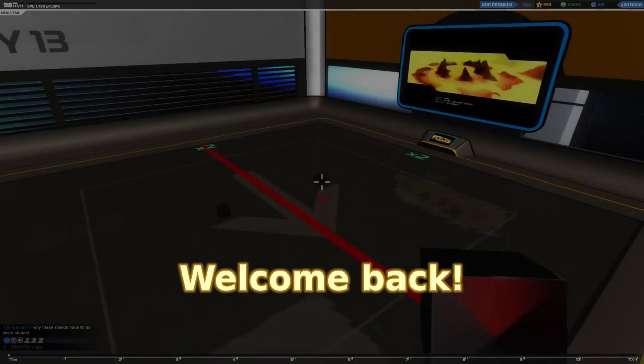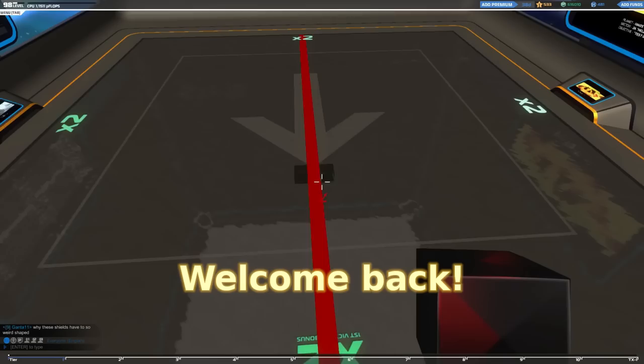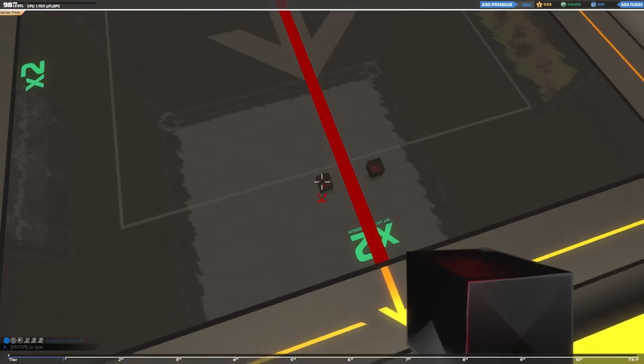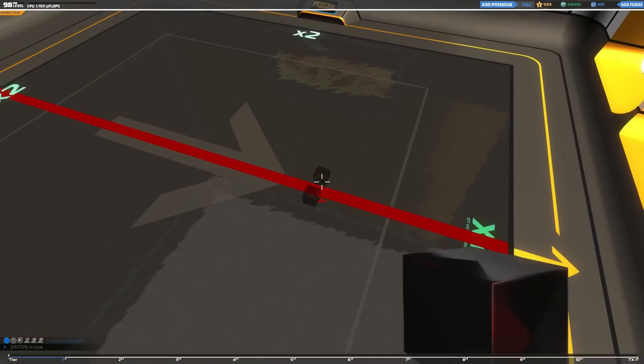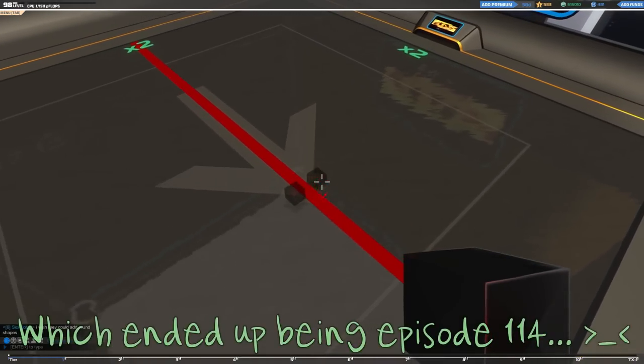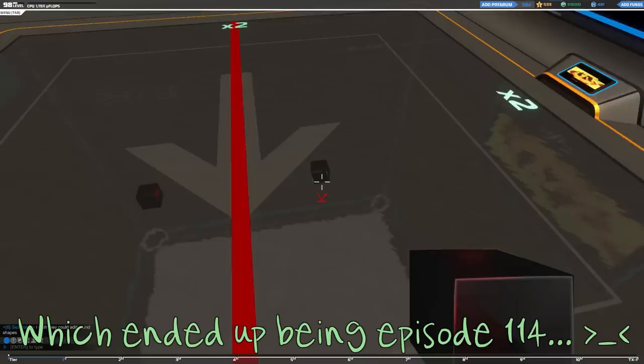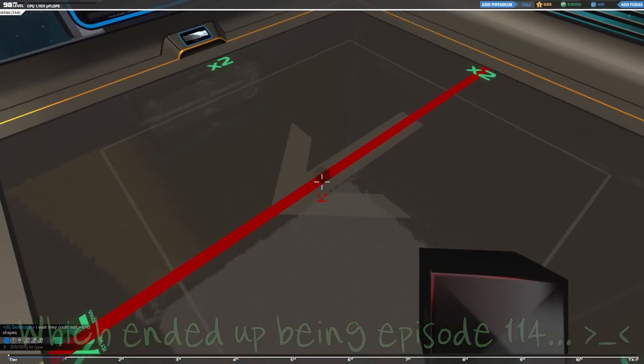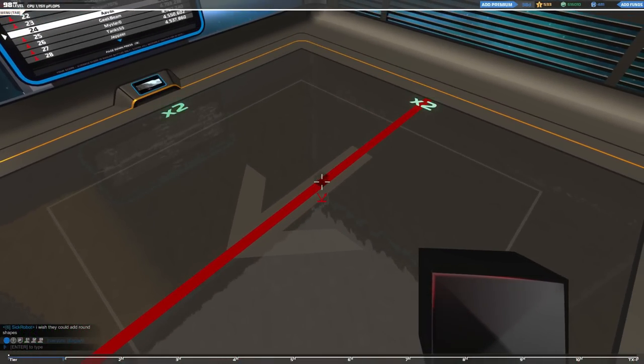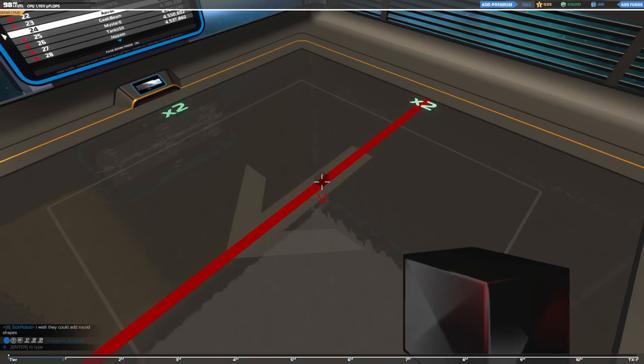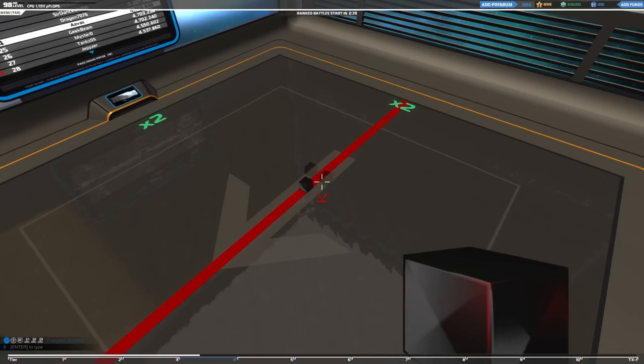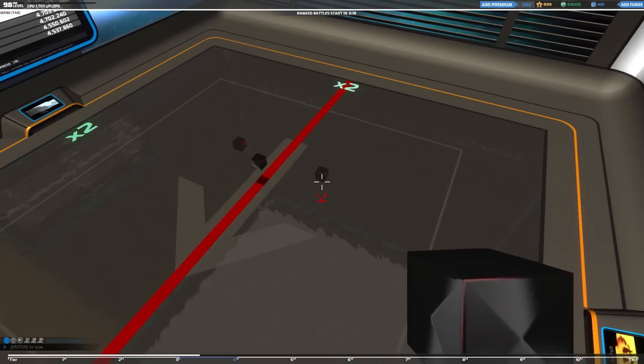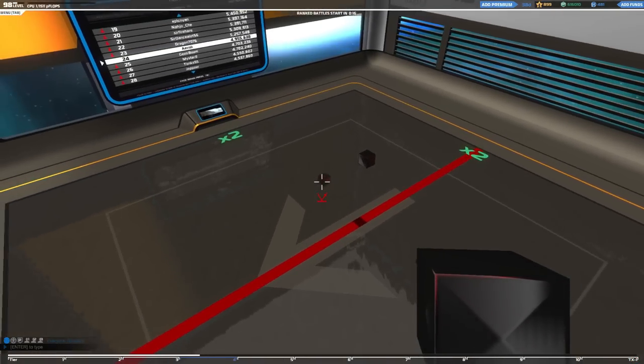Greetings and welcome back to Robocraft and to a new garage. If you are joining me from episode 113, then you'll know what I intend to build. If not, then I am going to be working on a new bot, specifically an SMG cruiser in tier 10 or possibly tier 9.